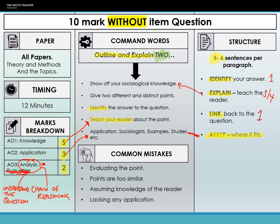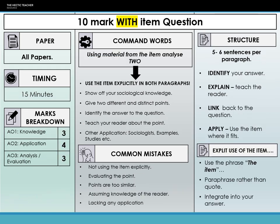The next question is the 10 marker with item, which is a little bit more complicated. You will get a 10 marker with item on every single topic except theory and methods — it doesn't exist for theory and methods. It's very similar to the 10 marker without item, except we've got an item element added in. The command words are 'applying material from the item' or 'using material from the item, analyse'. What you're being told to do is use the item explicitly in both your paragraphs — other than that, it's the same as the 10 marker without item.